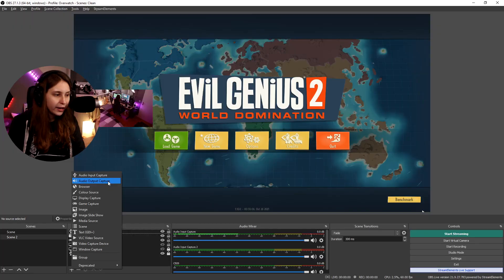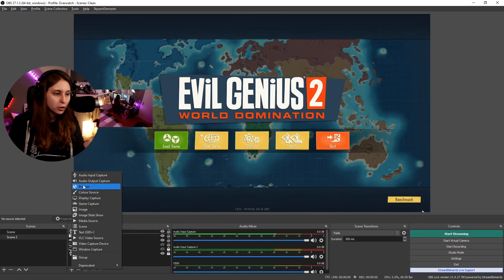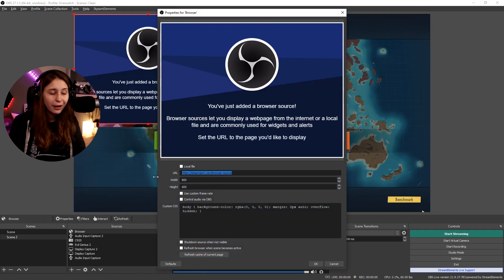If you want to add alerts, you can do that by the browser source here from alert services like StreamElements. For example, you get a link that you can paste here in the browser source. So if you add a browser source, you get this field here where you can replace it with the actual link you got from the website. You can do that with any alert service.